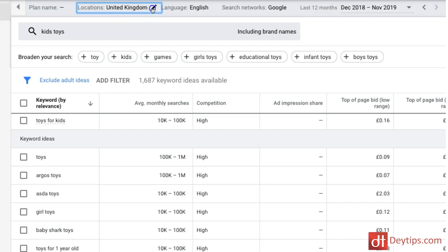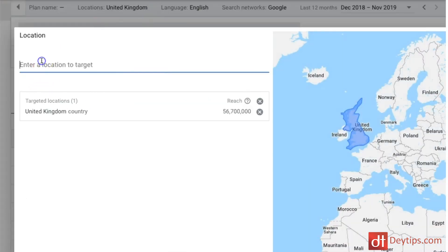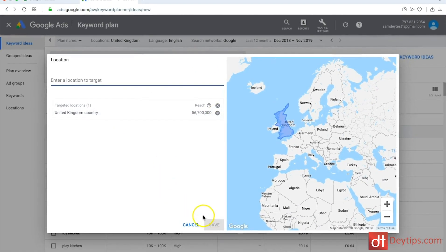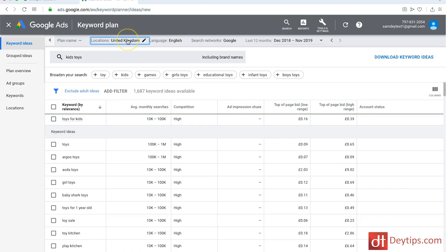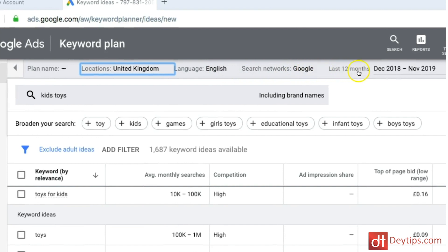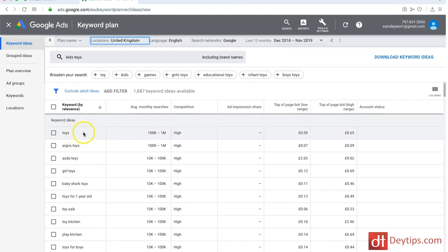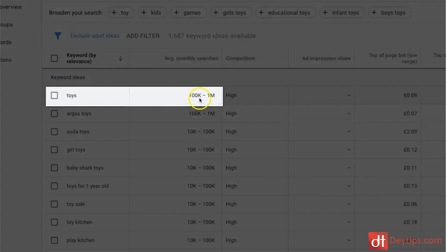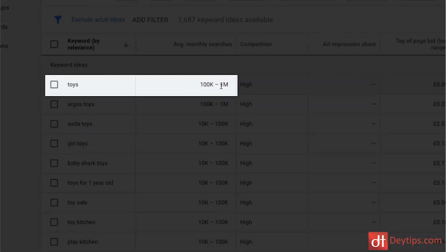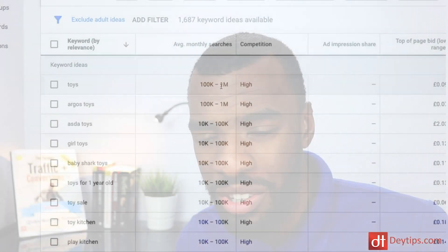If you wanted to change that, you can just click on the pencil icon here and enter the location you want to search for. If you wanted to search globally, you can just X out and save those settings. I'm going to continue searching in the United Kingdom. You can also change your language and search network settings here. For example, toys gets between 100k and a million searches per month — you probably don't want to optimize for toys or kids toys because those are very in-demand, competitive keywords.